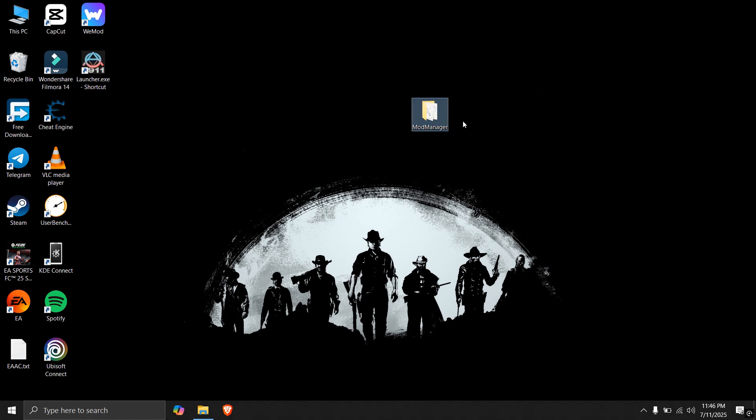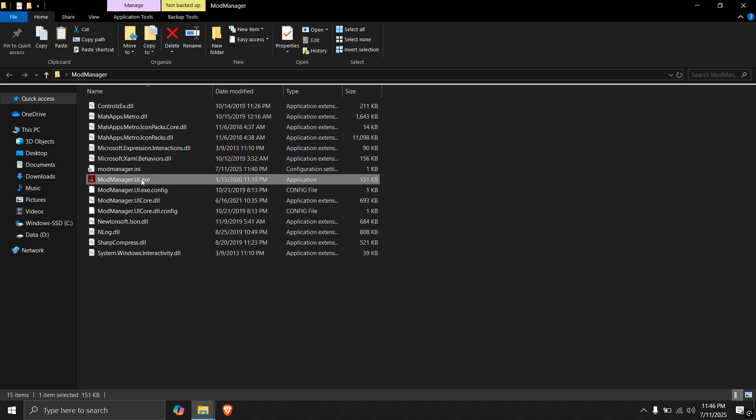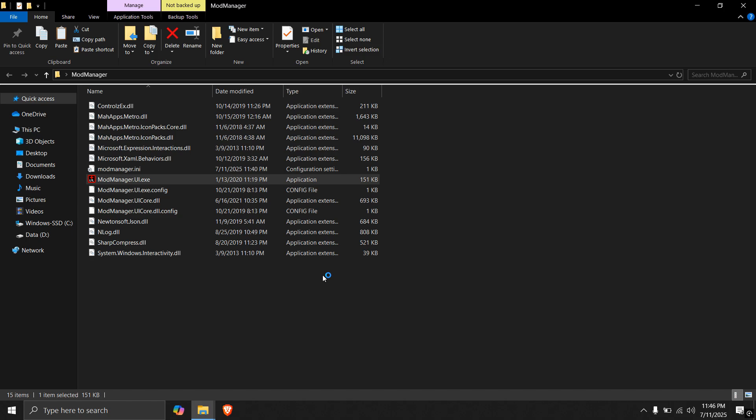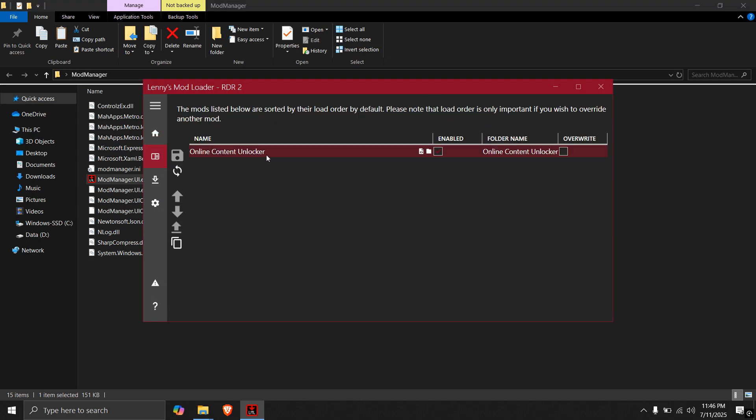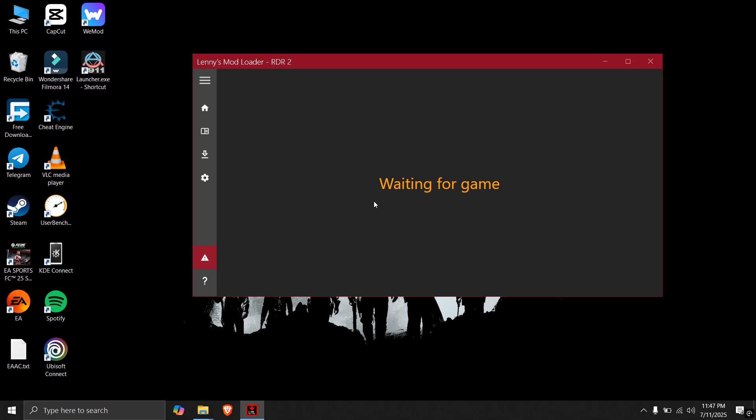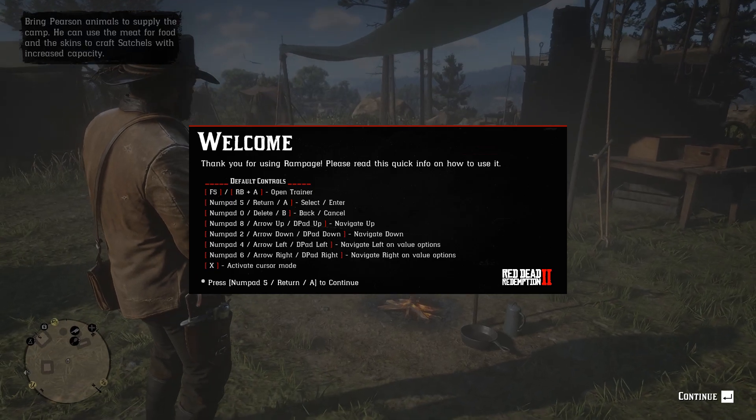Now you can see your mods through mod manager UI. Just open mod manager UI as administrator. And as you can see, I have this online content unlocker listed here. You can click on refresh to show newer mods. So this window shows that it is waiting for the game. Let me quickly open the game. It might take some time depending upon your game and computer. As you can see, it says connected to the game and it opened the game.